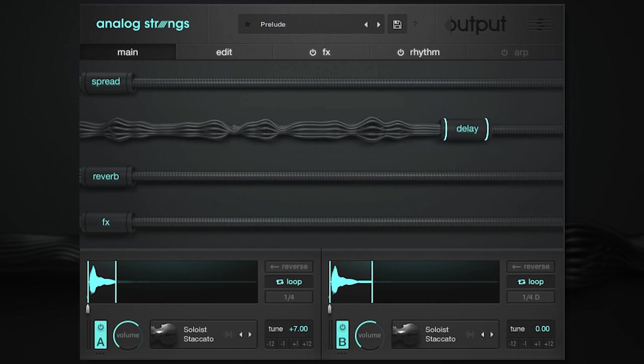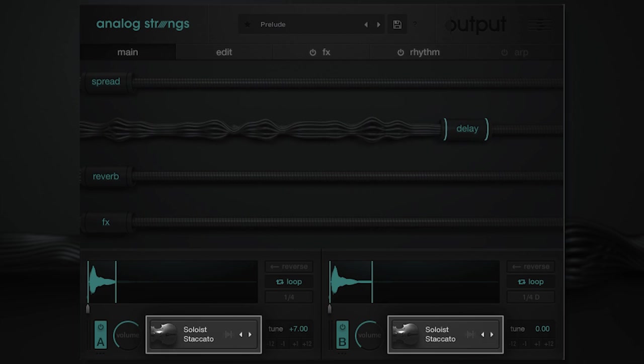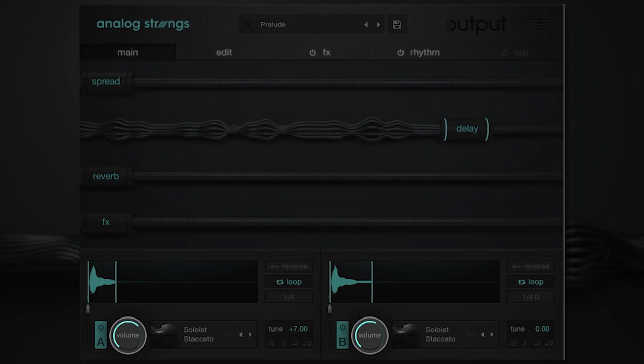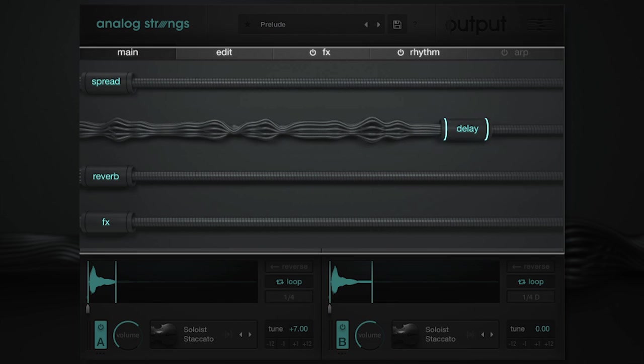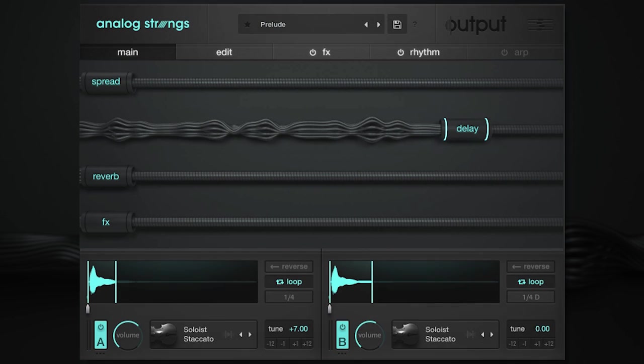Moving on to the main page, you'll notice the signature Output workflow and aesthetic immediately. Here you'll find the most important parameters at reach, including the sound source, layer volume, tune, and macros unique to each and every one of the 500 presets.